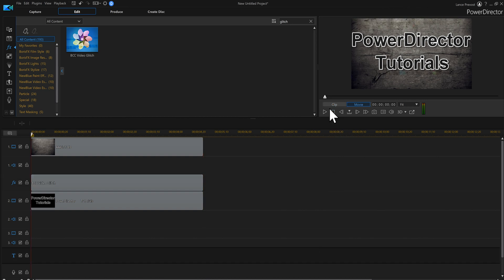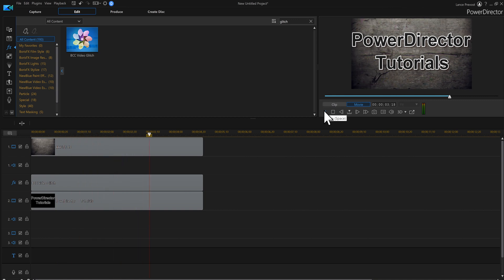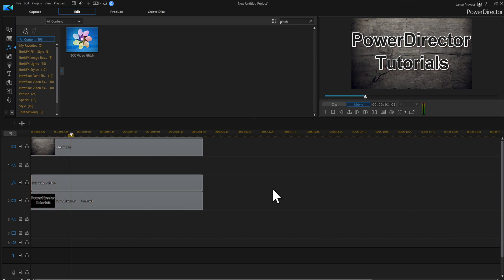So now if I go back and I hit play, we got some little glitching going on. See that? But we can play with that a little bit more.